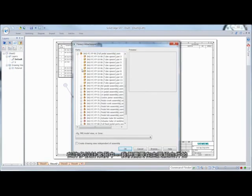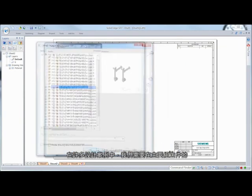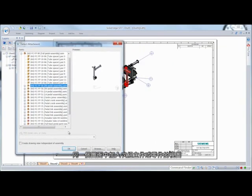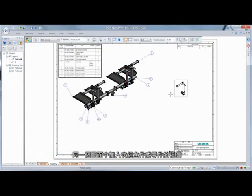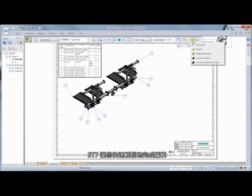In many design cases, it's necessary to include views of subassemblies or parts within the same drawing as the master assembly. ST7 makes this quick and easy.